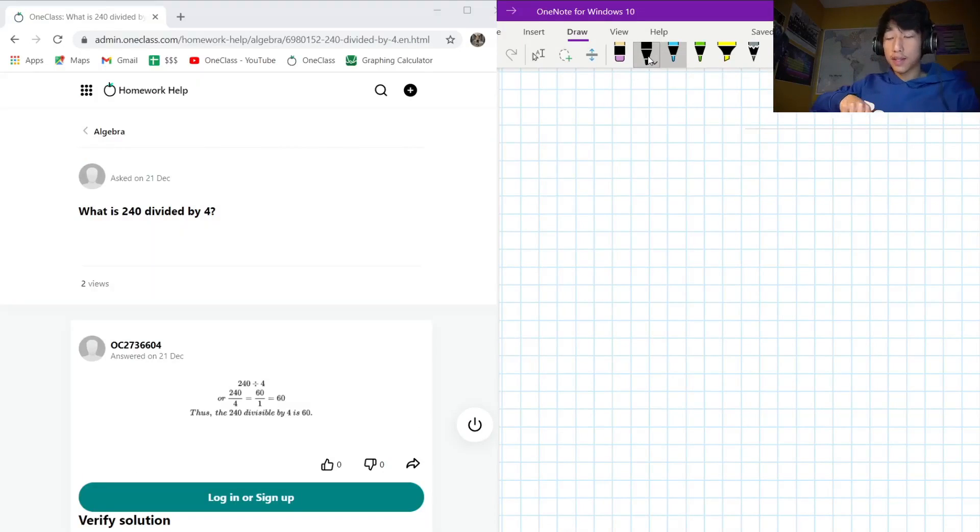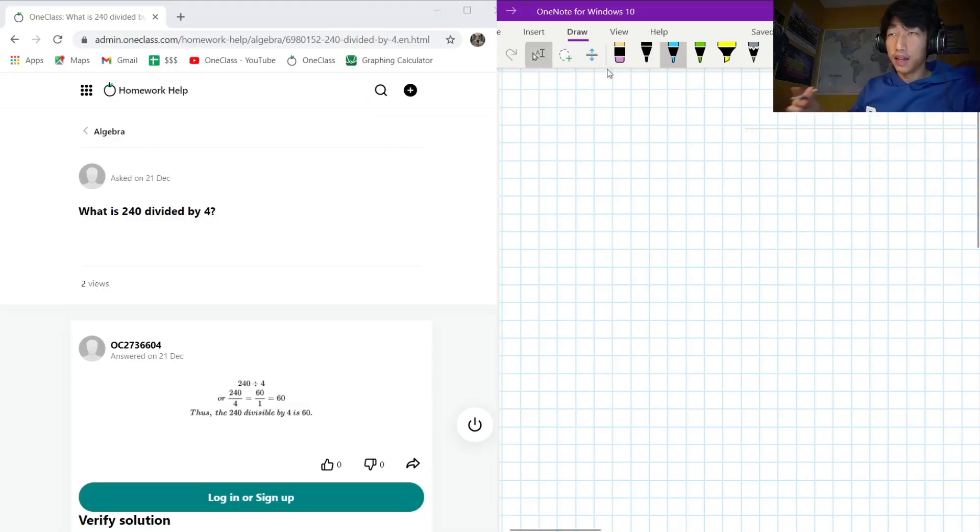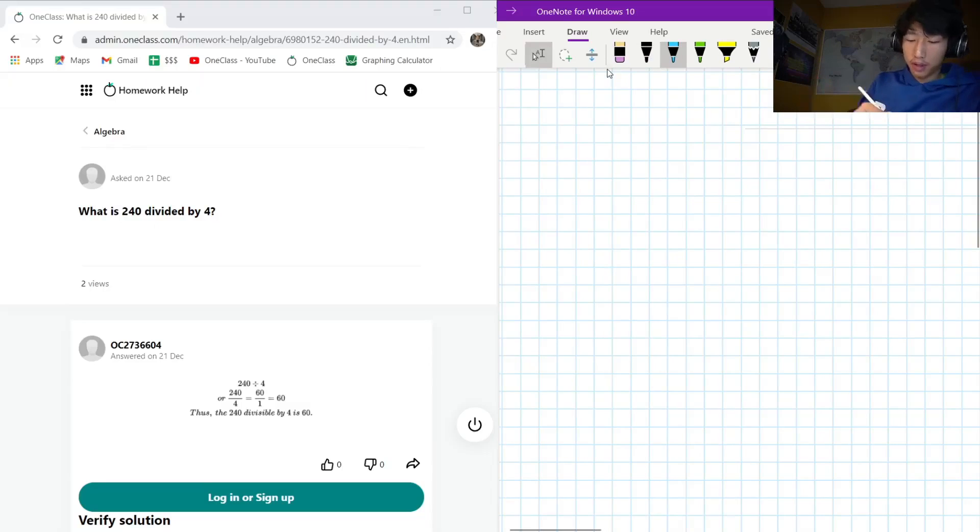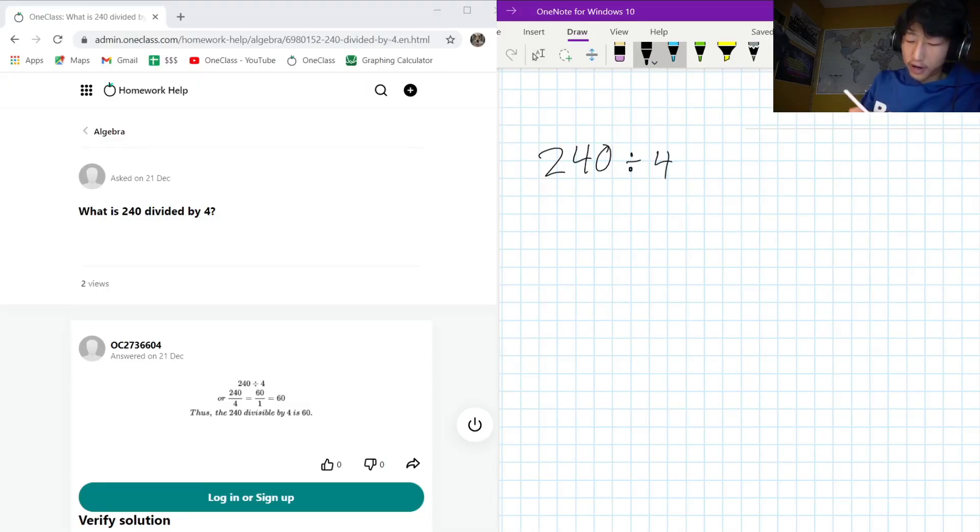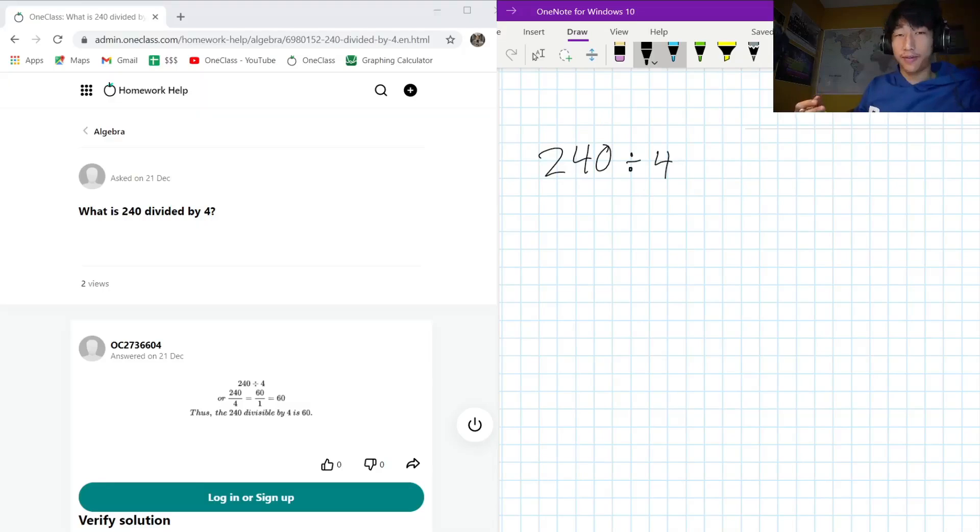Okay, so our next question that we have on the menu today is what is 240 divided by 4. There are a couple different ways that we can think about this. The first, most easy way is just to ask our calculator what's 240 divided by 4 and our calculator will tell us fairly quickly.